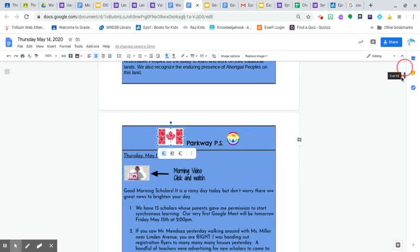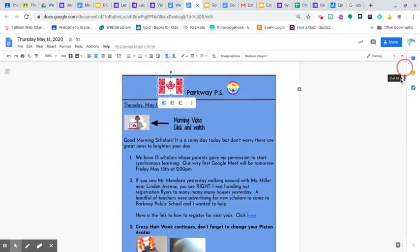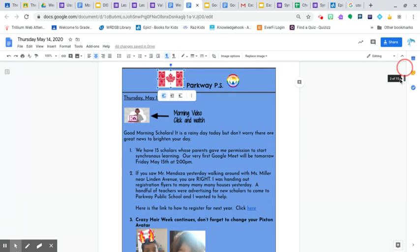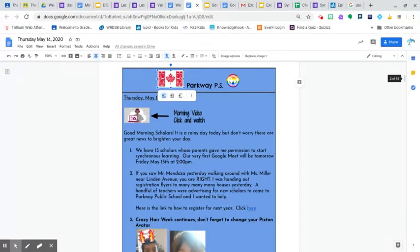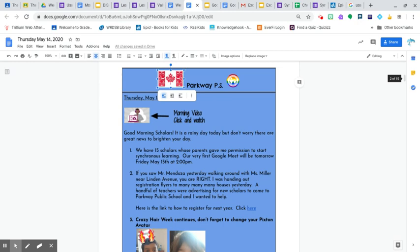We have some exciting news. So we have 15 scholars whose parents gave me permission to start synchronous learning. Our very first Google Meet will be tomorrow, Friday, May 15th at 2 p.m. I will give you the link. Just make sure you stand by and be ready. There is a very important email that came to your parents this morning, outlining some of the expectations that you need to know before our first Google Meet. And if you have any questions or concerns, please let me know.